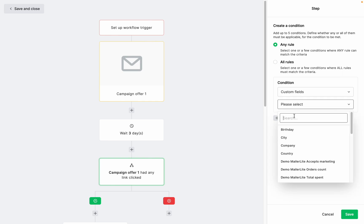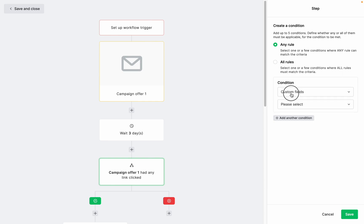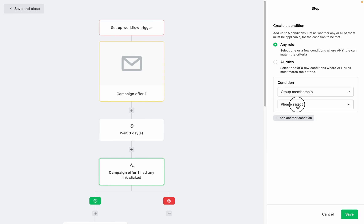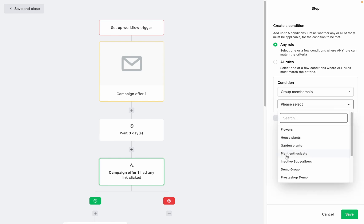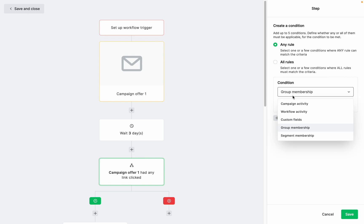Custom fields, select the field that the subscriber must match with. And in group membership or segment membership, select the group or segment that the subscriber should or shouldn't be a part of.